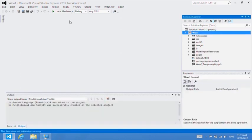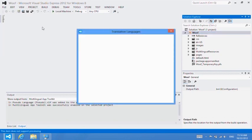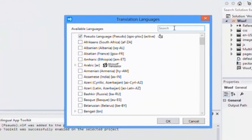There. I'm going to add a second language to the project, so select the Project menu, then Add Translation Languages.